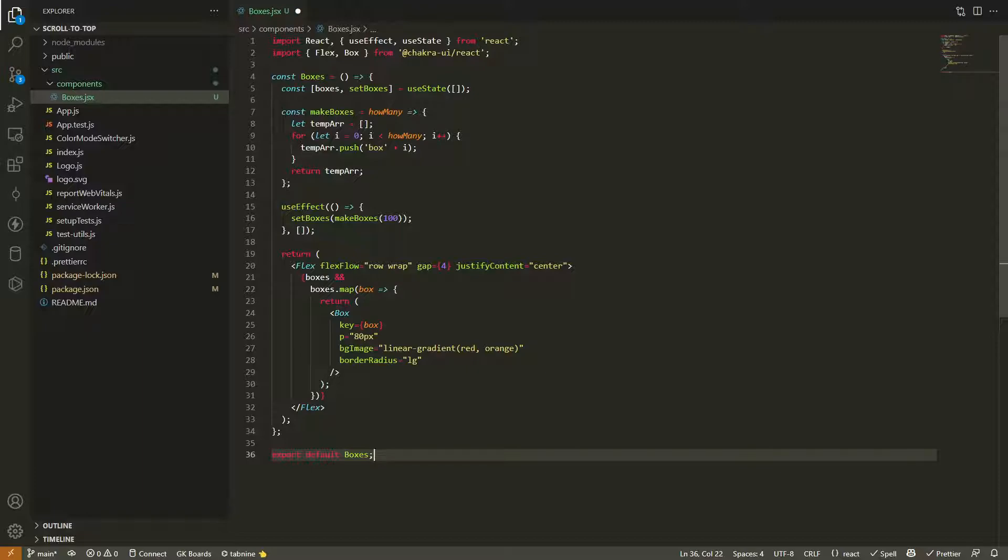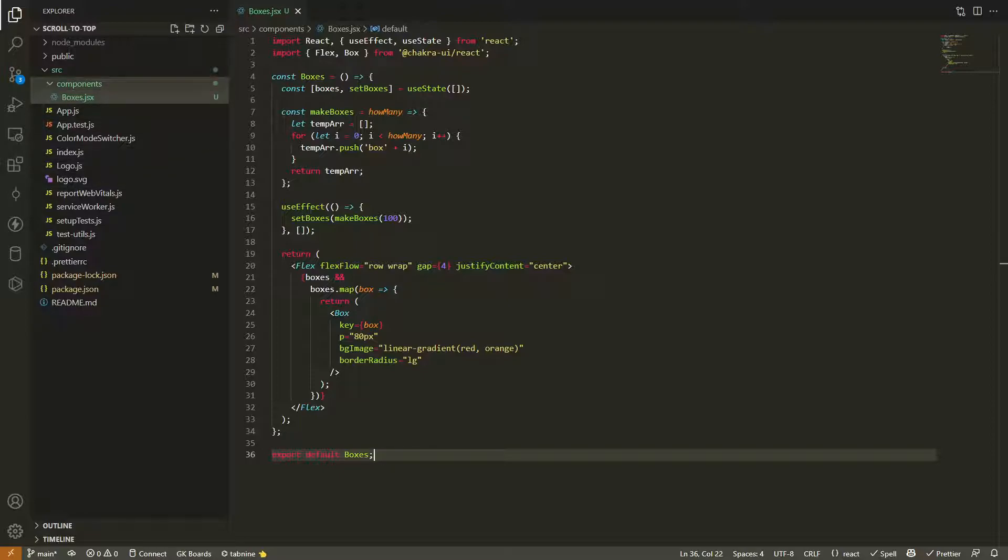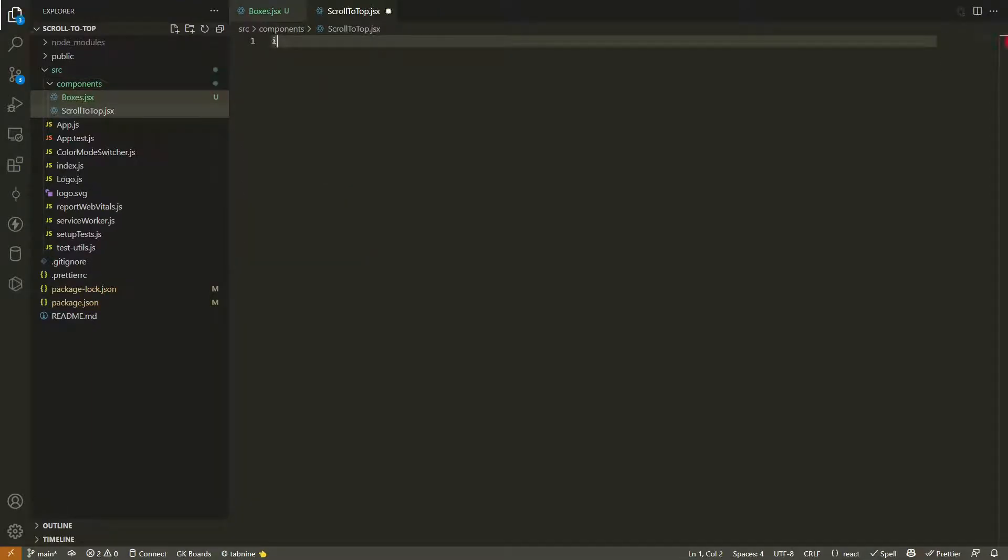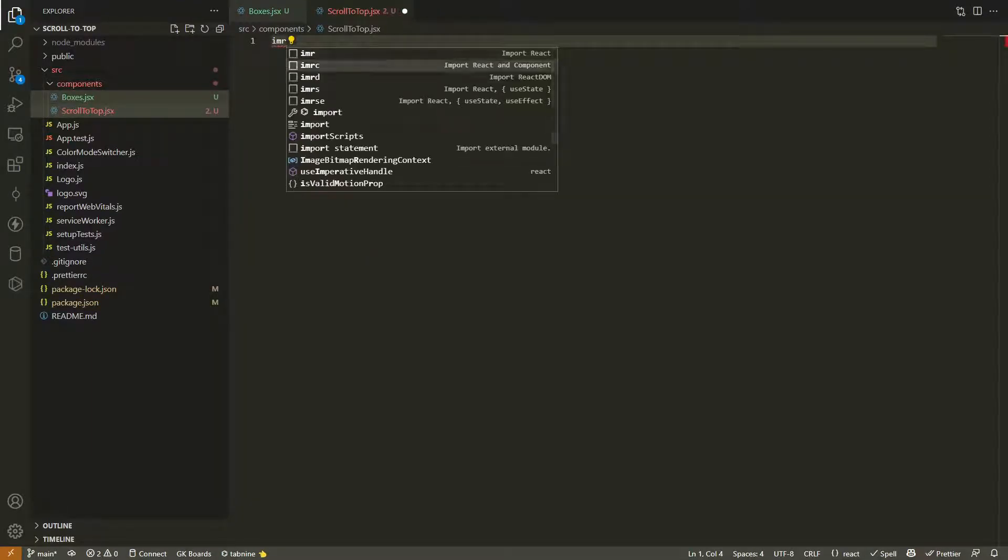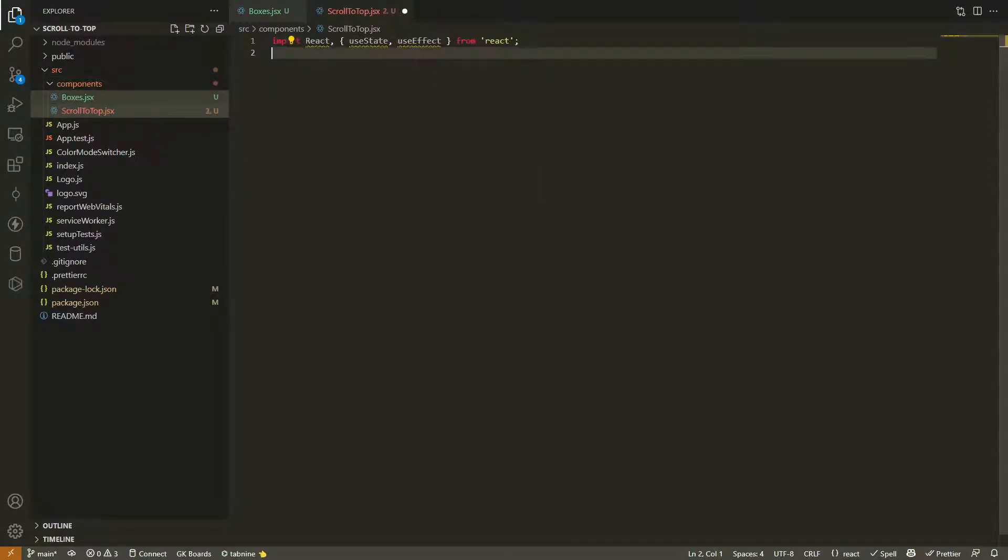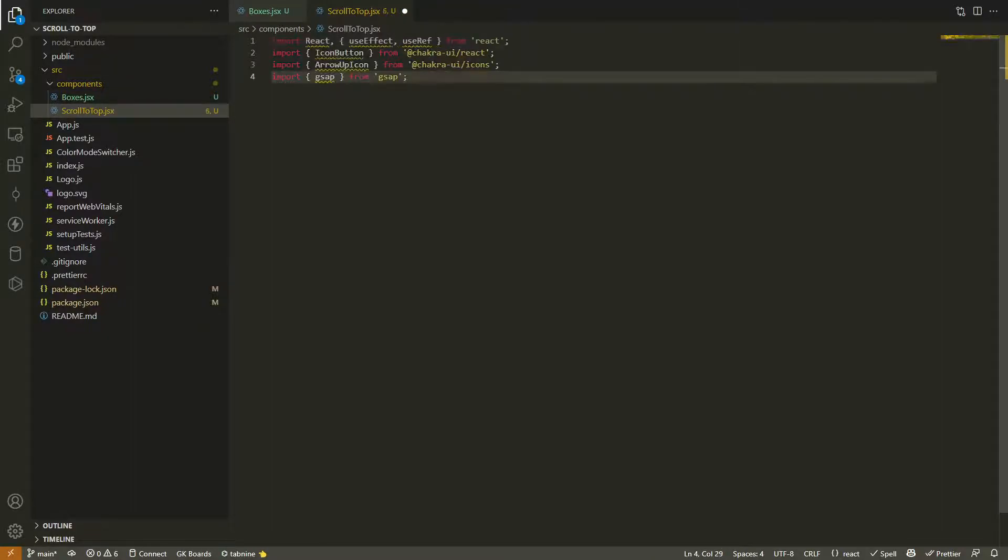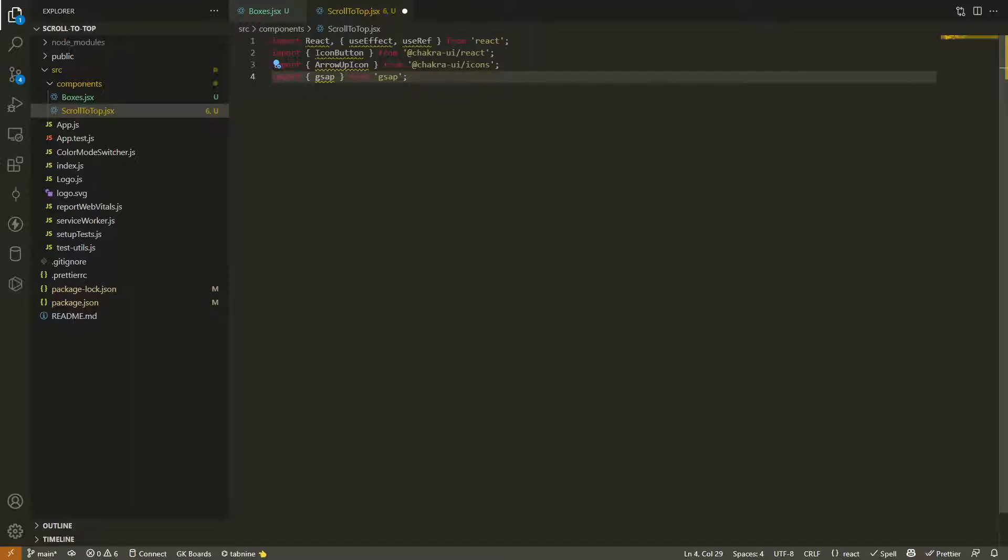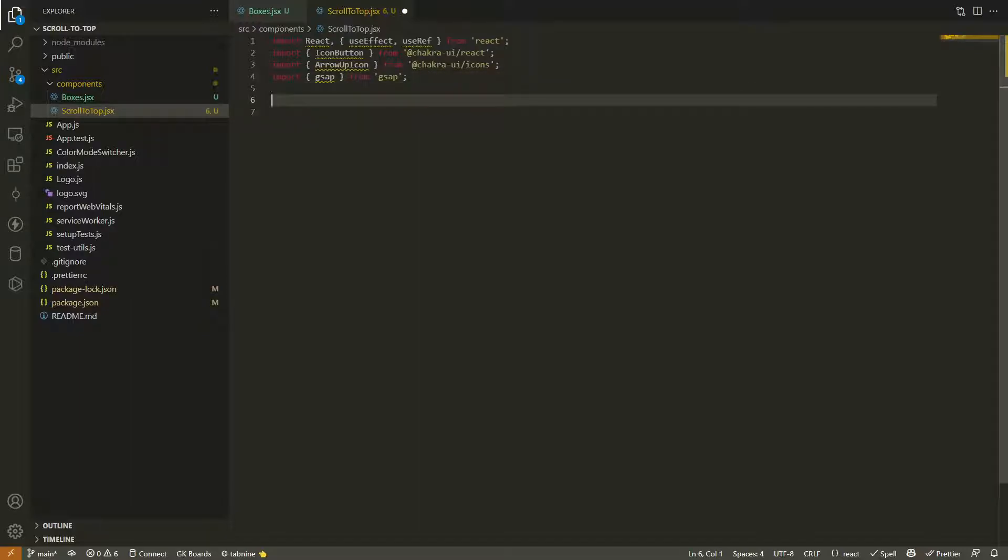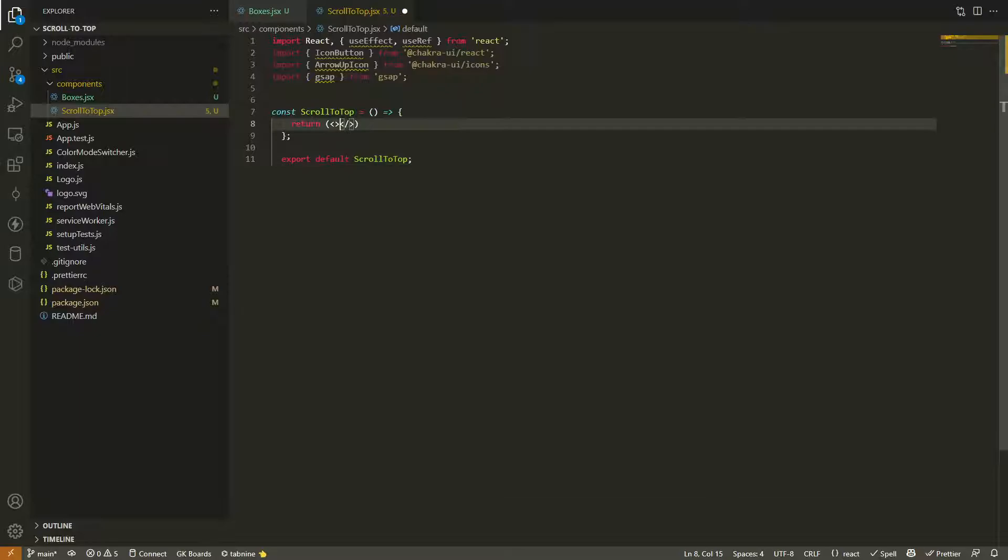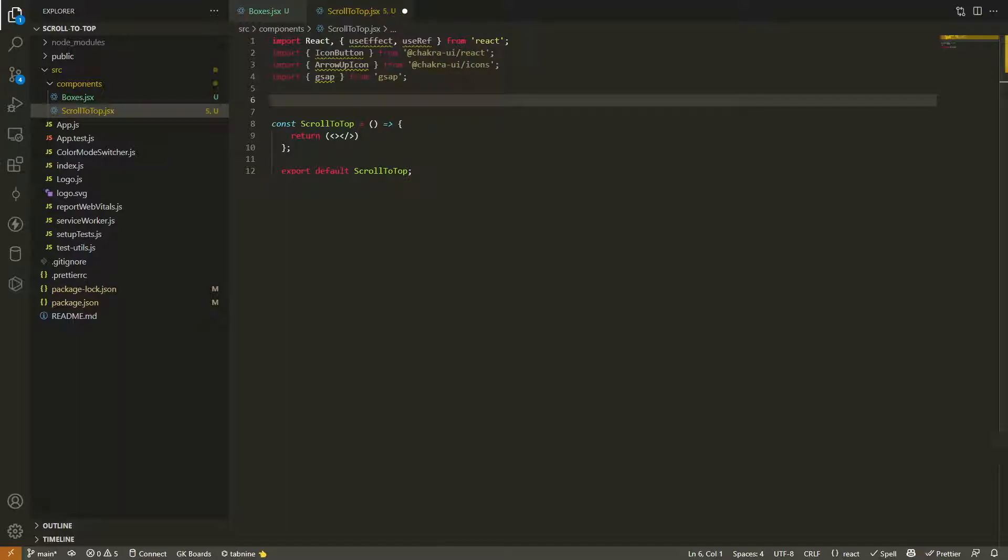Now our boxes JSX file should be completely done. Let's go ahead and create our button. We'll call this one scrollToTop.jsx. Just like the other one, we're going to use React, useState, useEffect, and we're going to import a couple of other items here. We're going to take the IconButton from our Chakra React library and the ArrowUpIcon from icons and import our animation library. Let's create a functional component ScrollToTop.